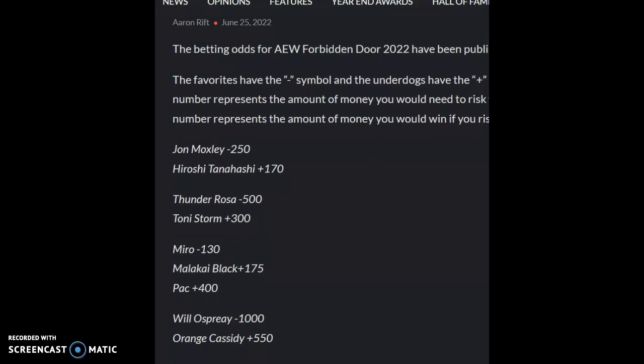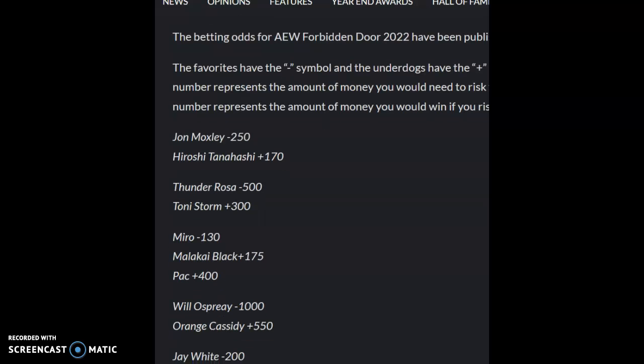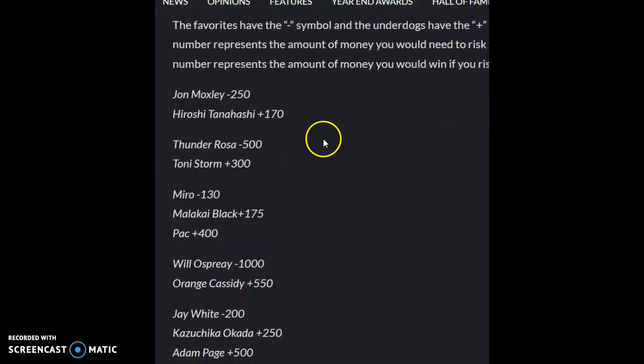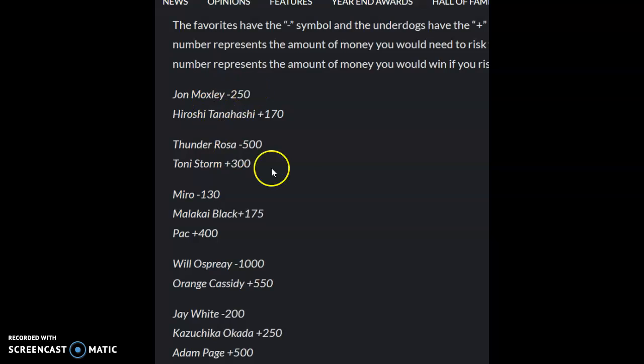Just checking out the betting odds for tonight's, sorry, tomorrow's AEW for Bendor. So the way this works is negative means that they're the favorites, positive means that they are not the favorites.